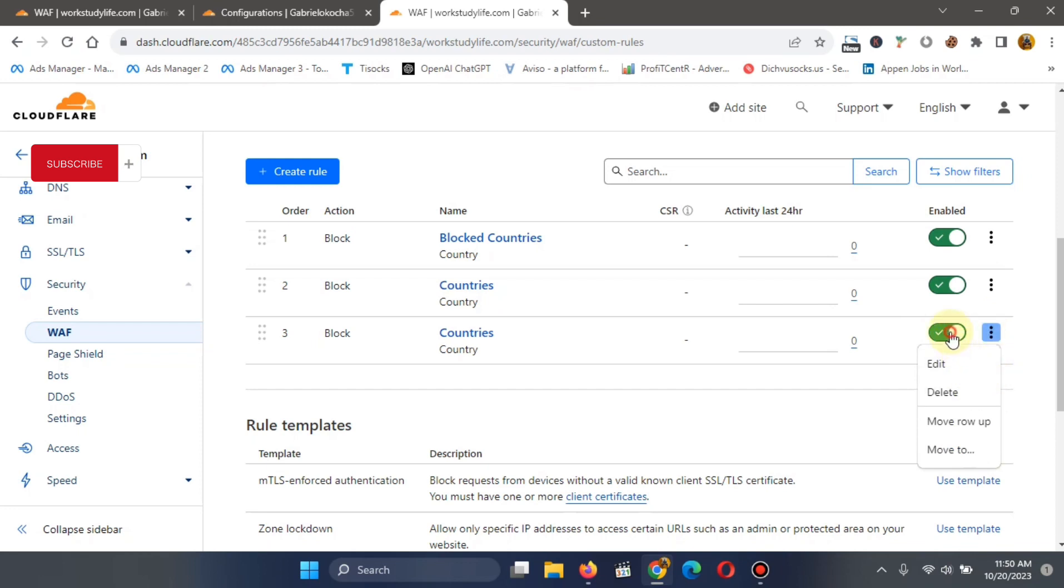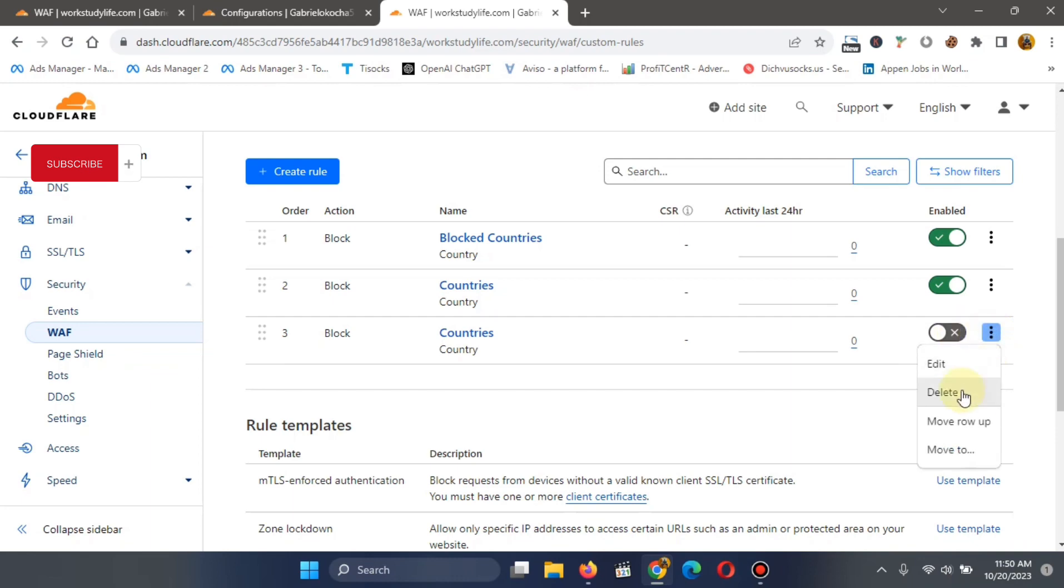So you can disable it here. See, it's as simple as that. Then if you disable it, it means those countries will be allowed to start coming in. Then after disabling it, you can just delete.